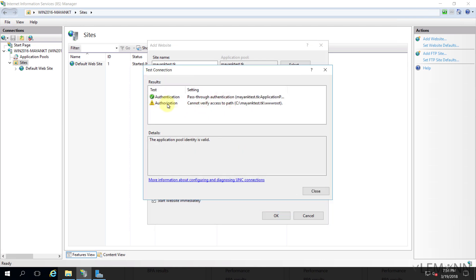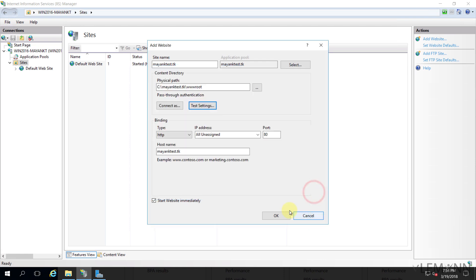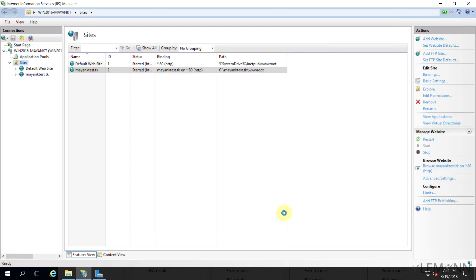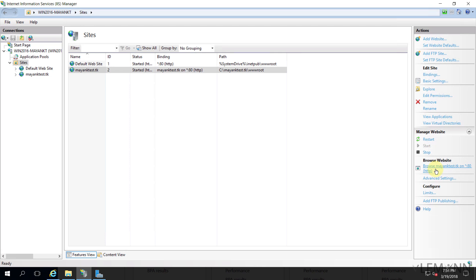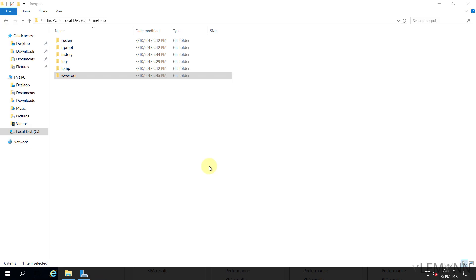Let me click Close, and then click OK to save all these changes. Our MayankTest.tk website is created successfully. Let me restart the IIS services. Let's check whether we are able to access it or not. Yes, we are able to access it without even restarting IIS. These are the steps to create DNS zones for your domain name and create a website for your domain inside IIS.